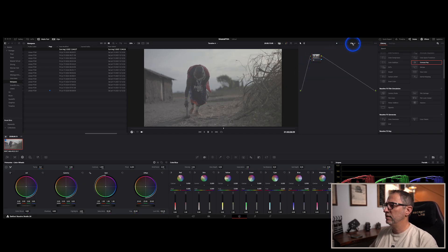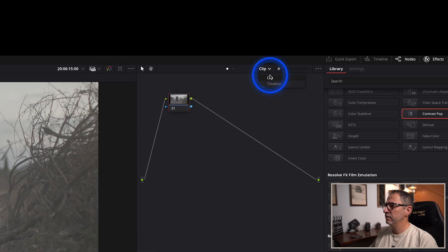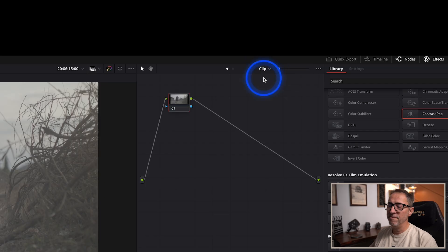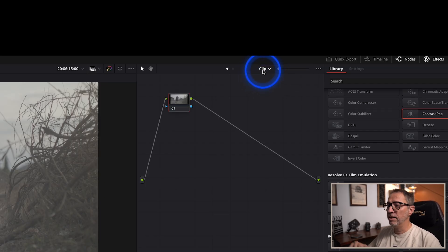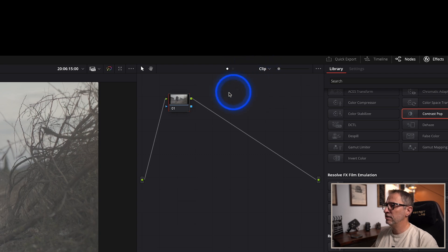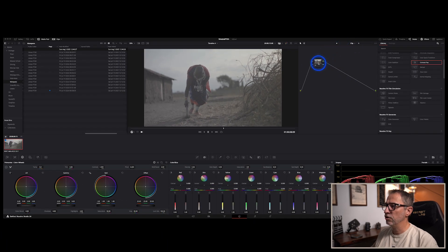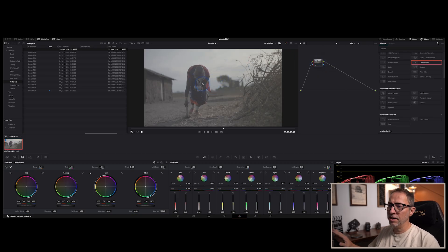One of the main things I want to draw your attention to is this right here — it says 'Clip' — and you can see you can also do 'Timeline.' You can apply nodes or effects at the timeline level, at the clip level, or even at the group level. But right now let's just stay with the clip level. So anything we do in this node will apply the effect to that particular clip but to no other clips that we drag onto our timeline.